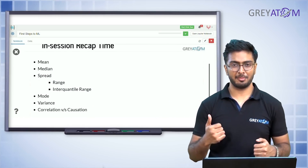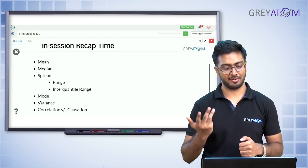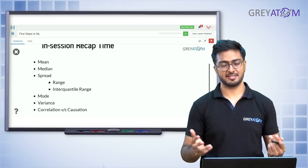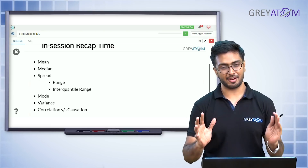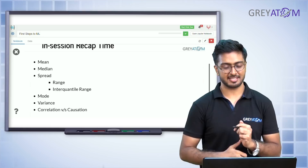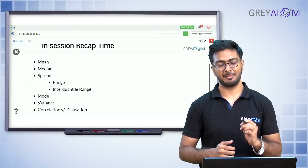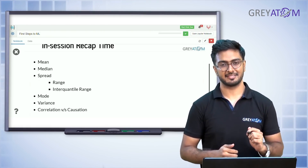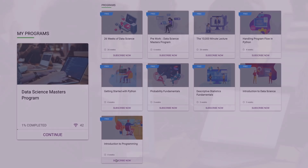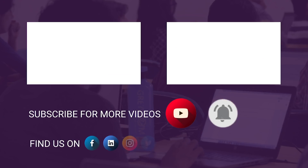Recap: in this session we covered mean, median, mode, spread, variance, and the concept of correlation. That wraps up the first lecture on descriptive statistics. Log on to Grey Atoms learning platform to unlock more free content, subscribe to the channel, and hit the bell icon for regular updates.